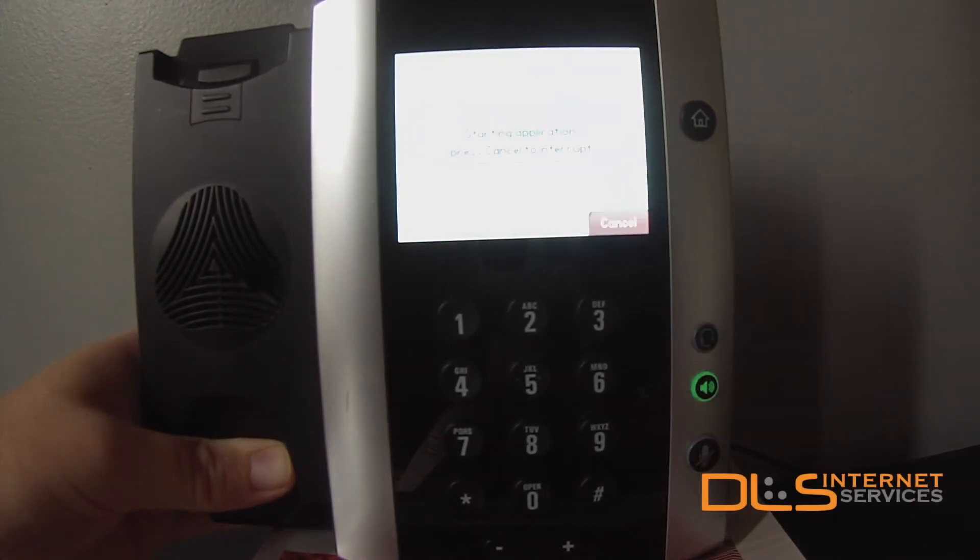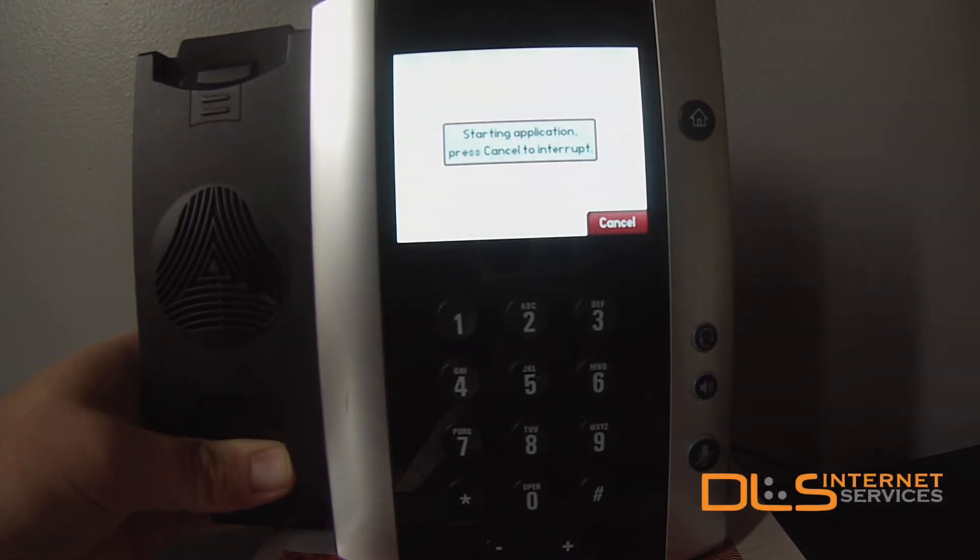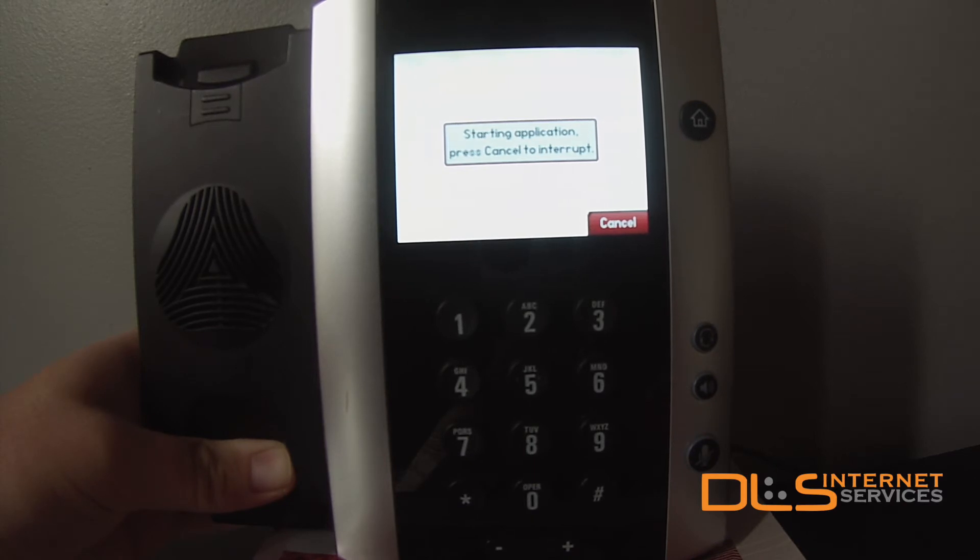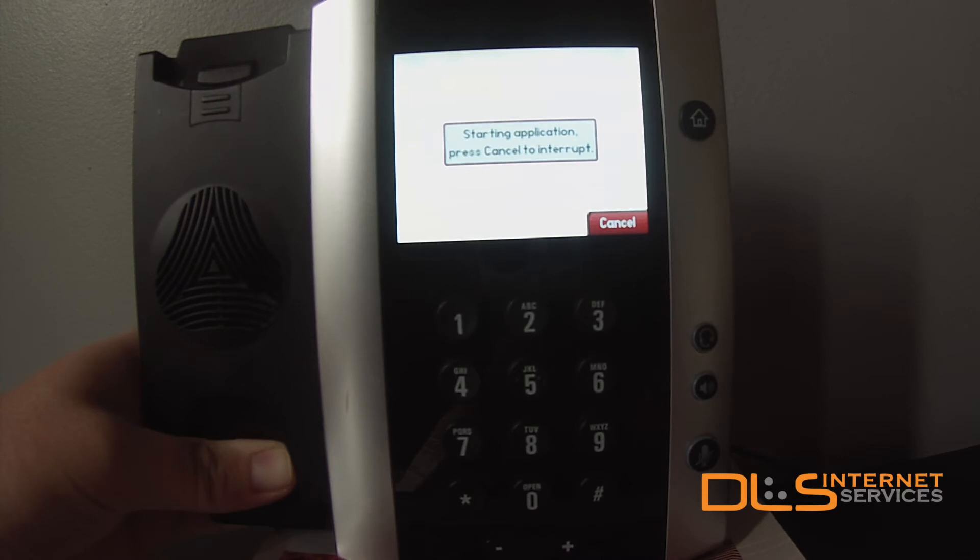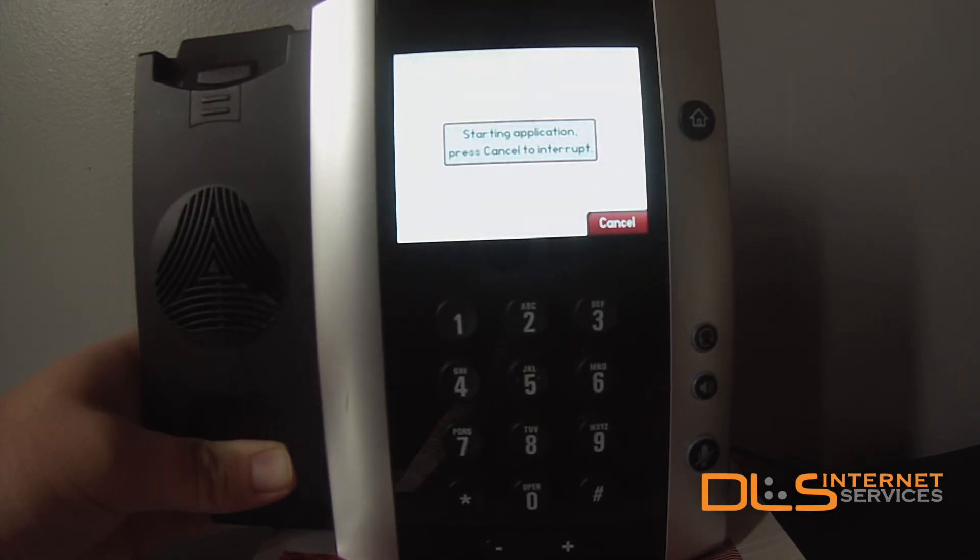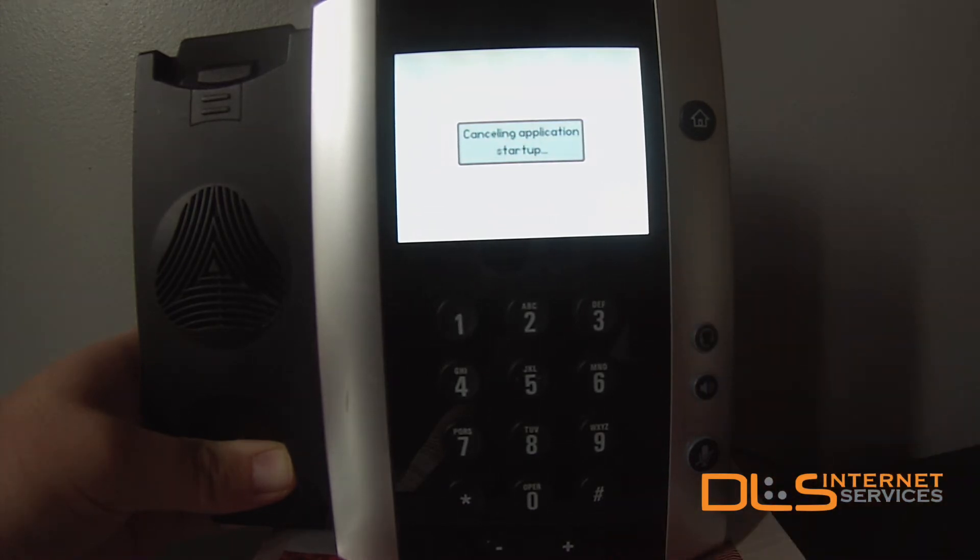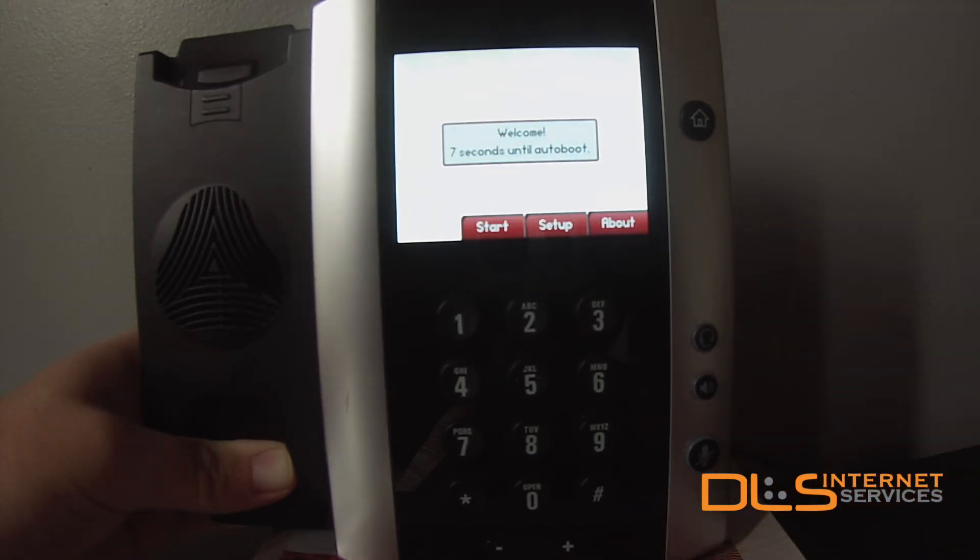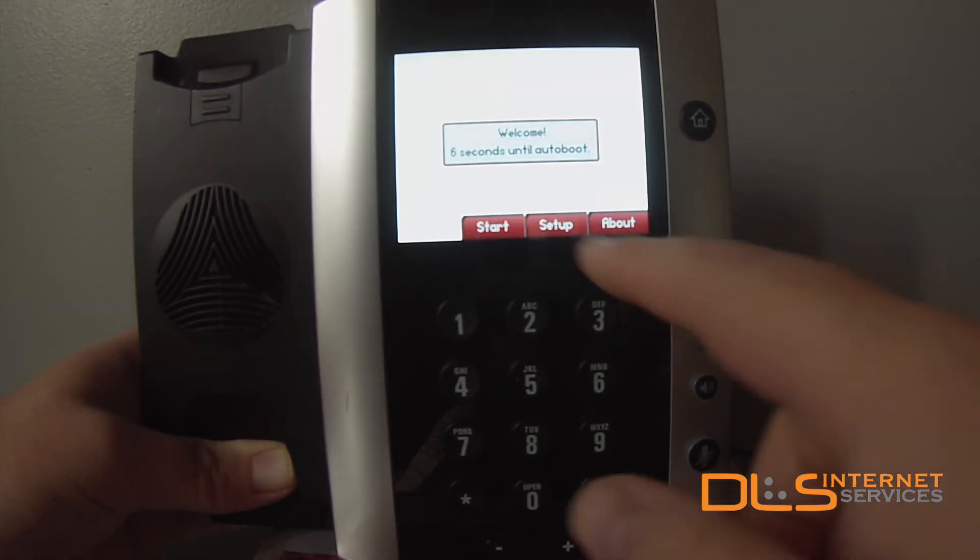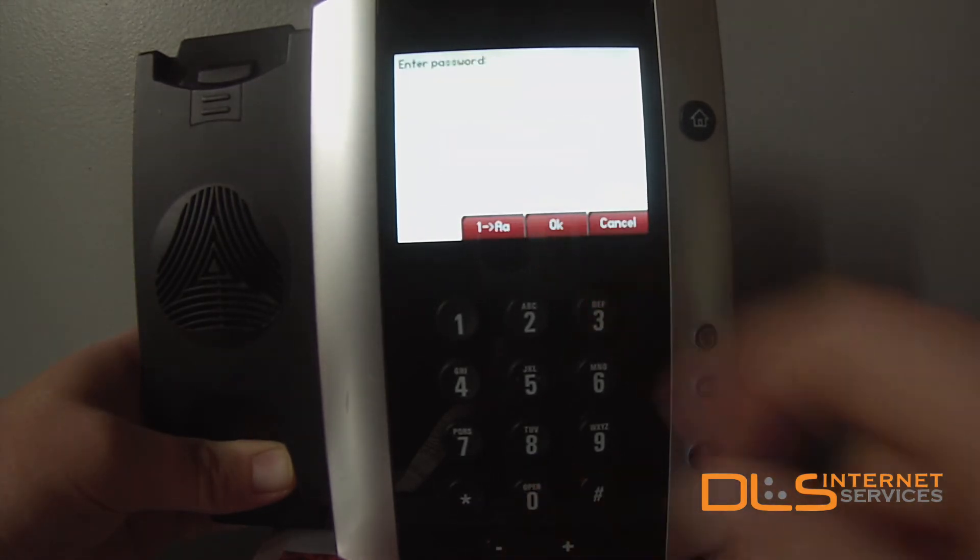This model is a Polycom VVX 500. Once set up on the server, plug the phone into your network to begin the last part of the provisioning process. When the phone boots, hit the Cancel button. At the Welcome screen, tap Setup.